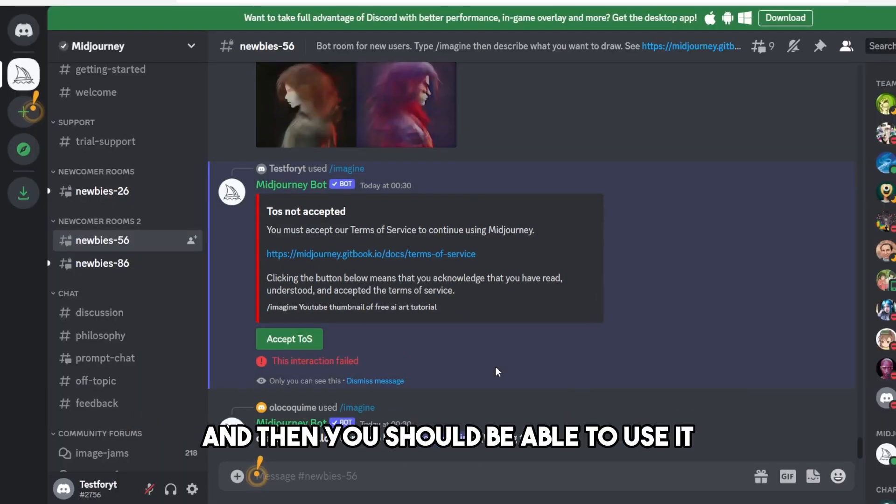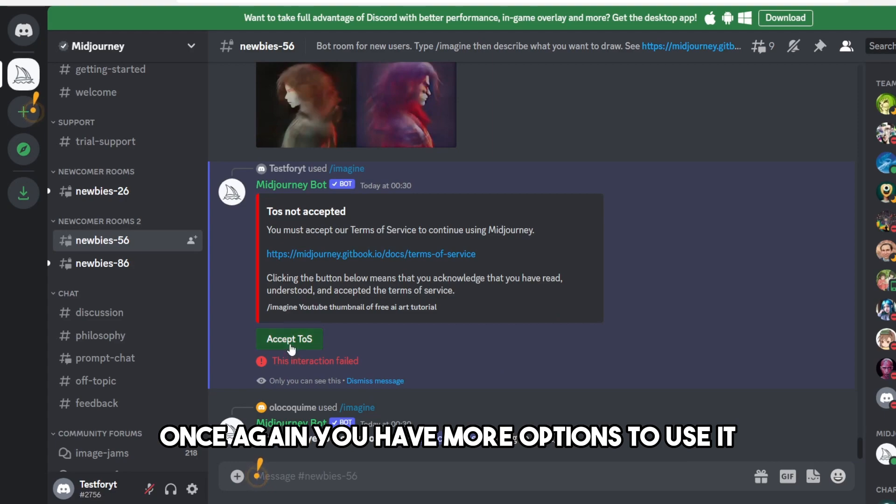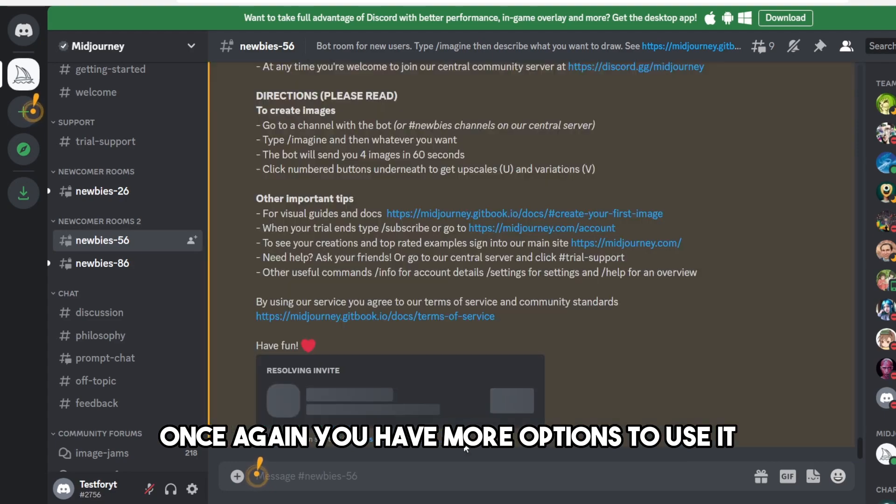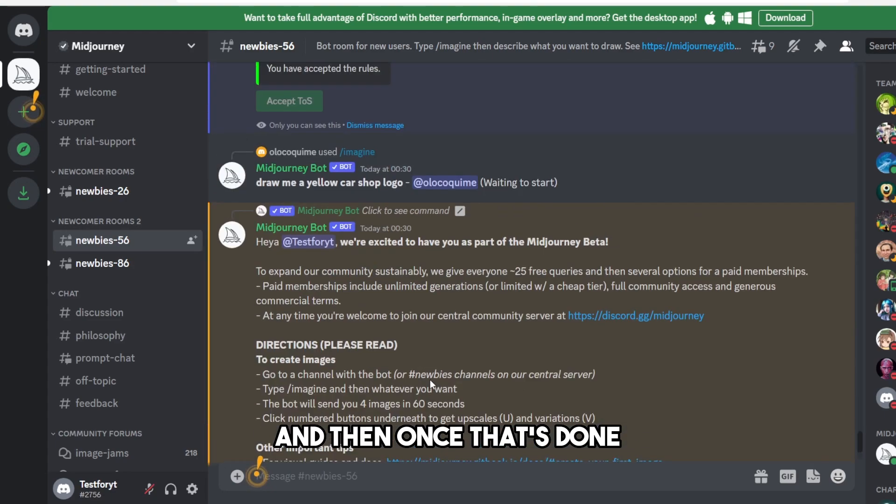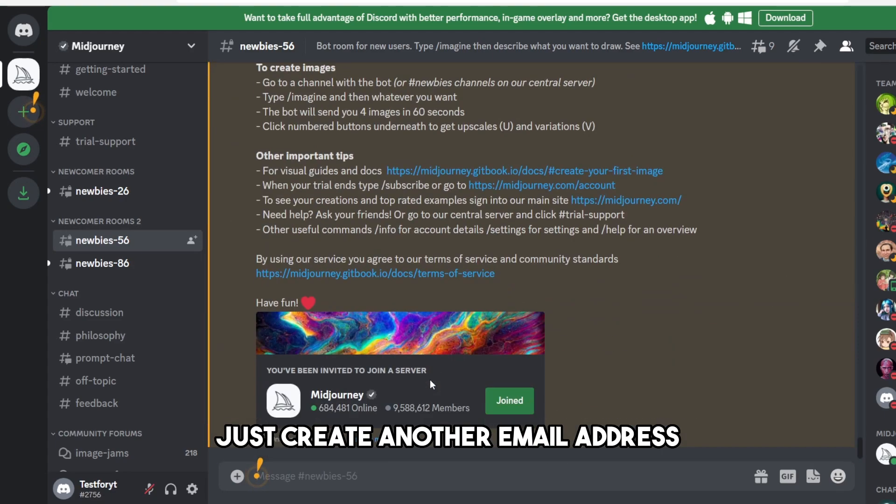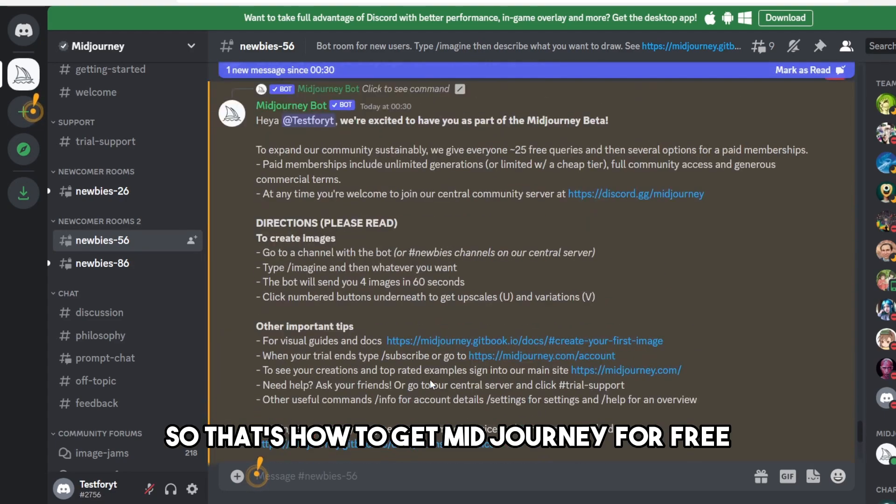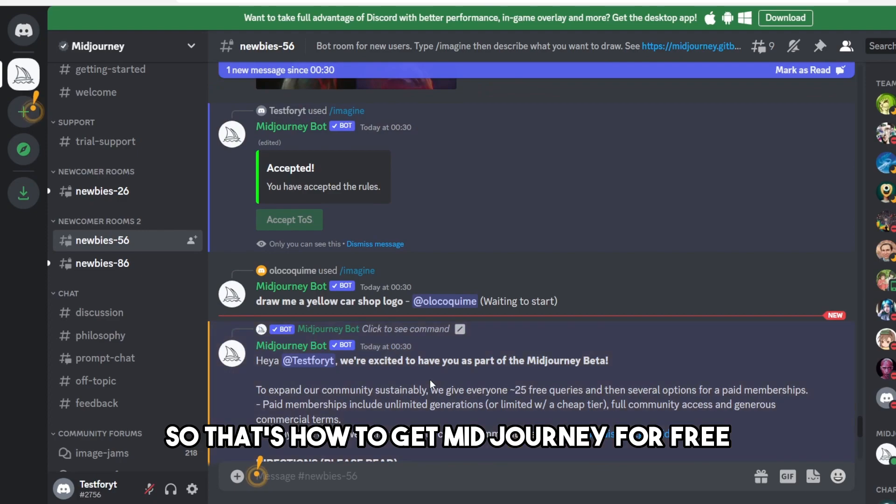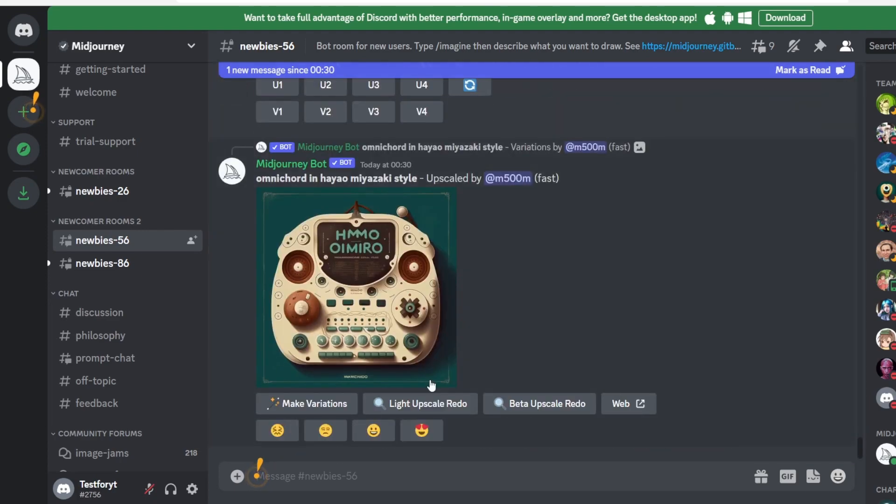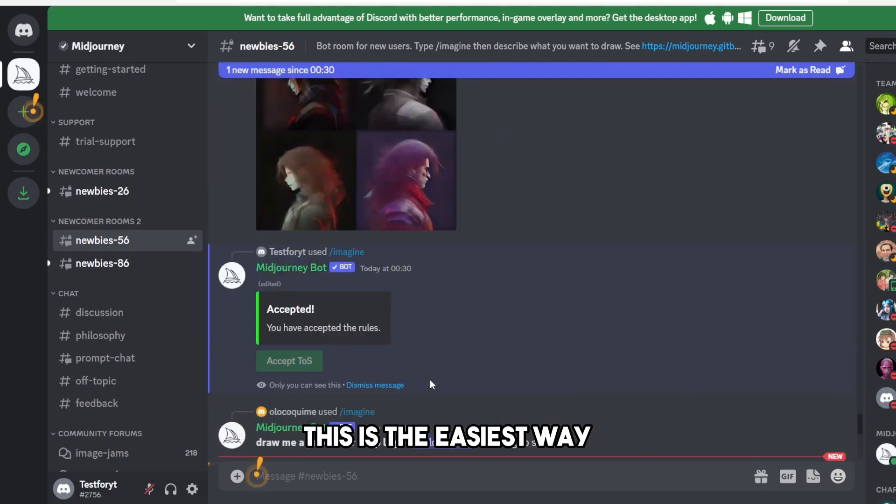You have more options to use it, and then once that's done, just create another email address. So that's how to get Midjourney for free. This is the easiest way.